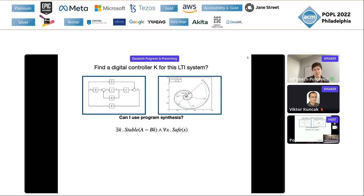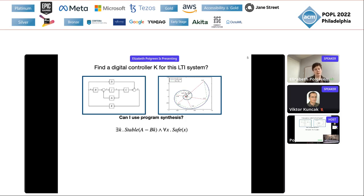I also want to give you a slightly more heavyweight example. Suppose I want to synthesize a controller for a linear time invariant system. The controller must stabilize my system so that the eigenvalues fall into a unit circle, and the system must stay safe. The only thing you need to know is that this involves some nonlinear matrix operations. Can I do this with program synthesis?